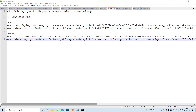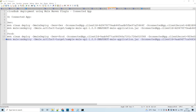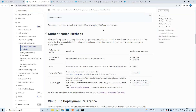Hello guys, my name is Vijay. I'm working as a senior solution consultant at Nuvisor. In this session, let us discuss how to deploy to CloudHub using the Mule Maven plugin through the Connected App authentication method.